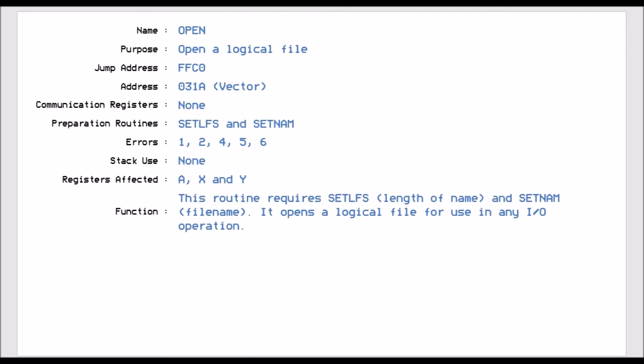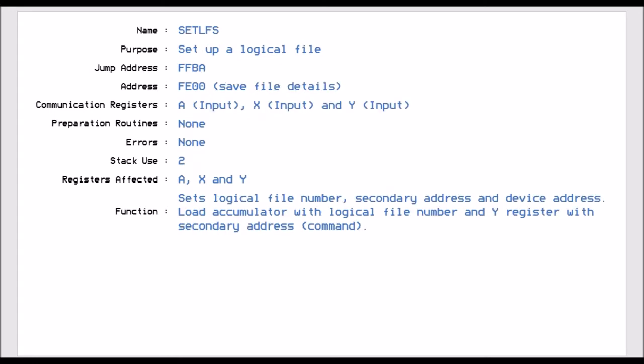When you open the file, it opens the logical file but doesn't know whether it's input or output until you tell it. Before you can open it, you've got to set the logical file system and the name of the file. Jumping to FFBA allows you to set up that file, specifying the logical file number, the secondary address, and the device address. This must be done because you will be communicating via the logical file number.